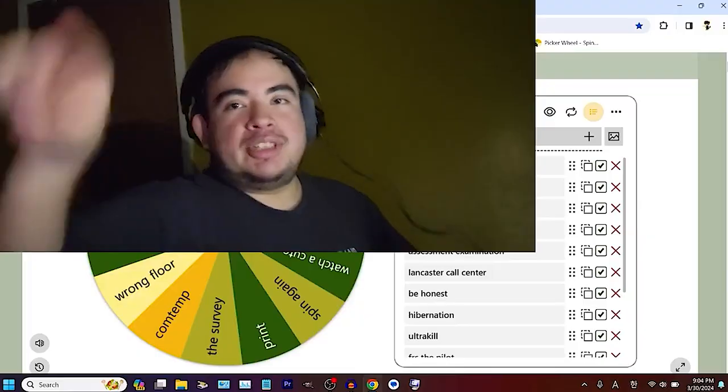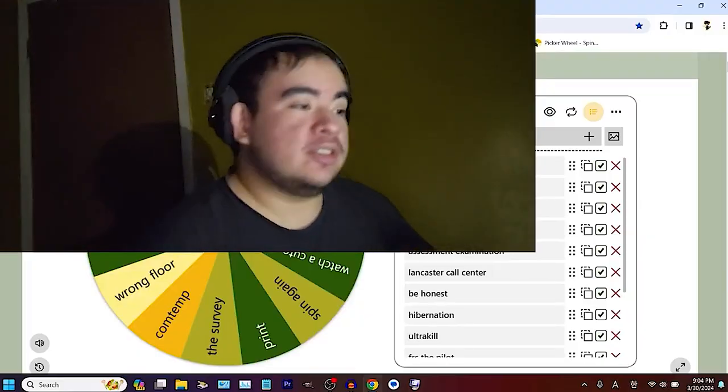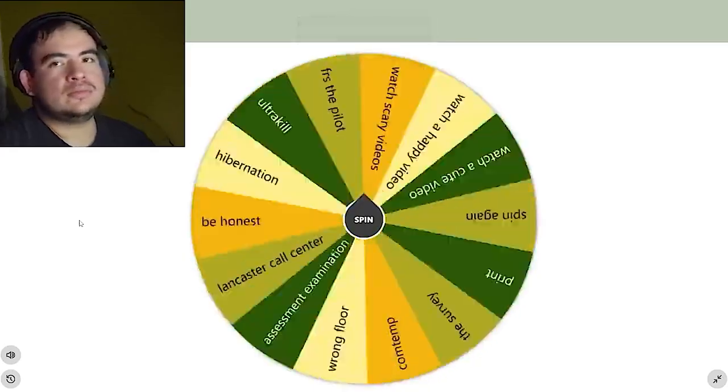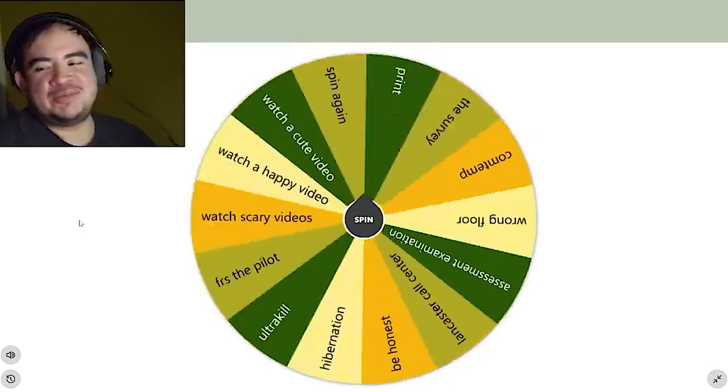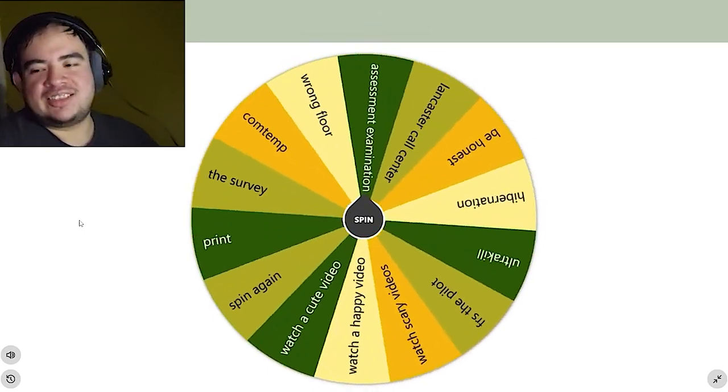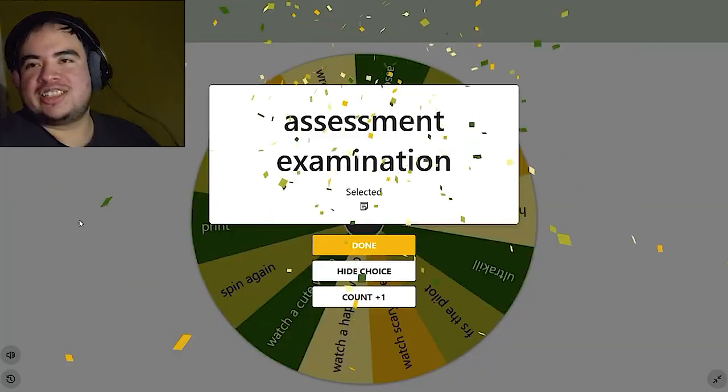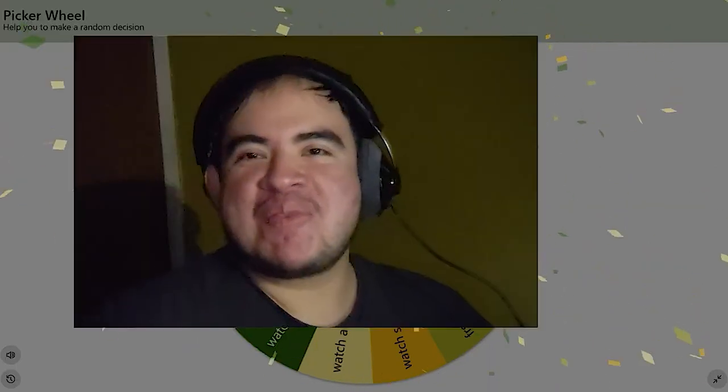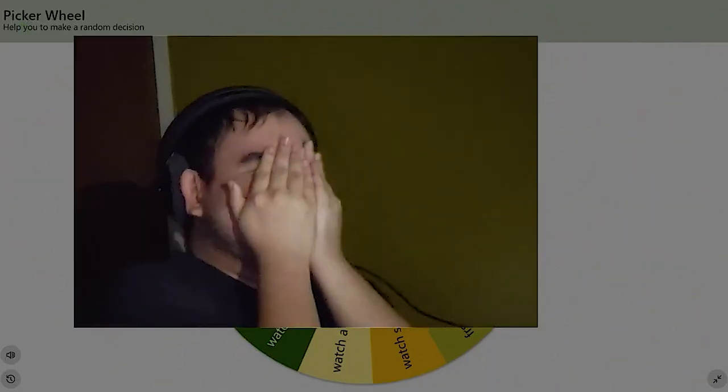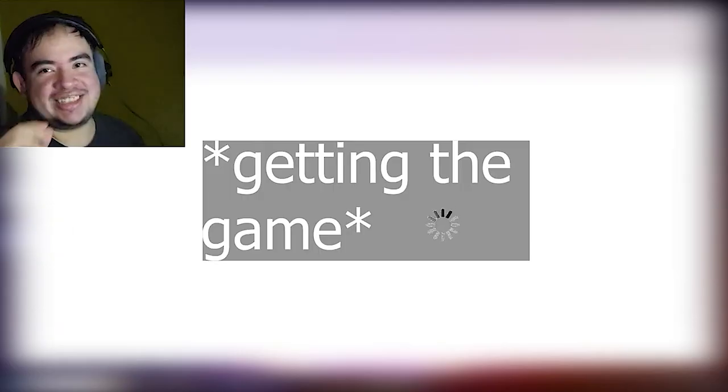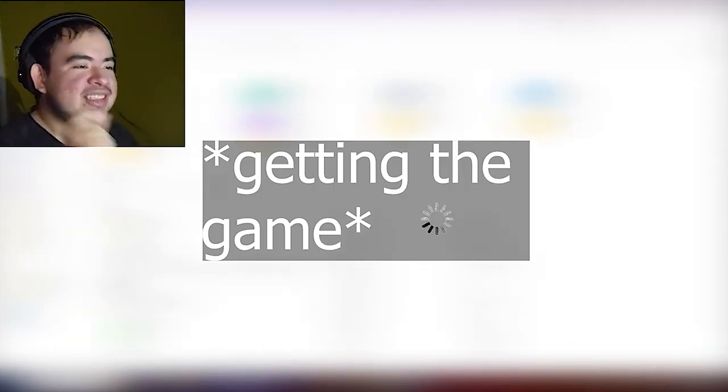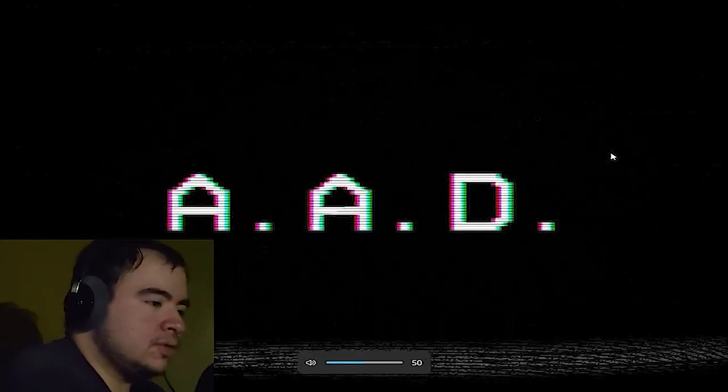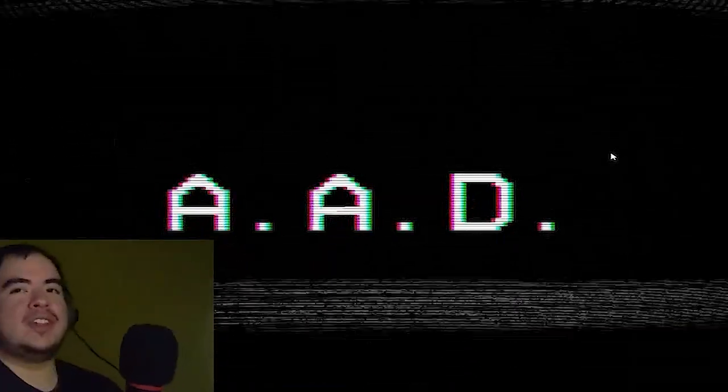Spin the wheel. Whatever lands on, I play or I do. I hope for something like an assessment or the call center. You have no idea how scared I am of these Mandela Catalog things. We're applying for this position at the authenticity assessment department. No problem.